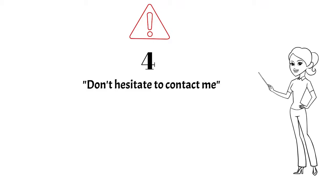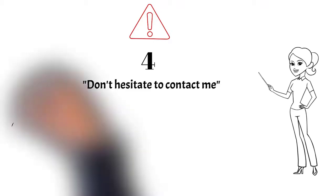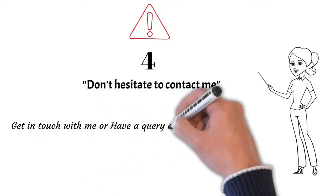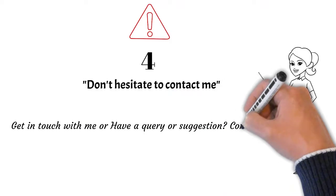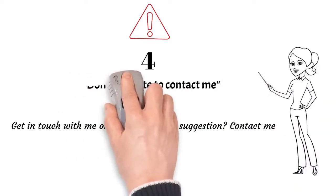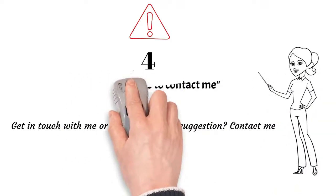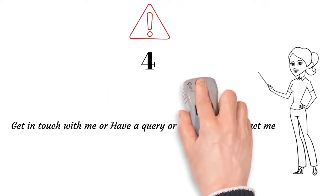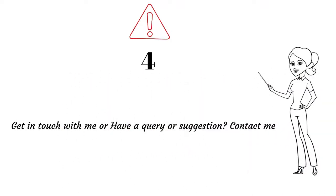What can you write instead? Just mention 'get in touch with me,' or you can simply write 'have a query or suggestion, contact me.' But remember to add these phrases before mentioning your contact details.